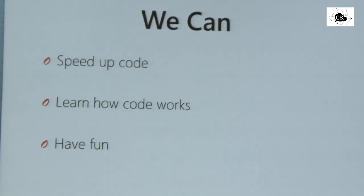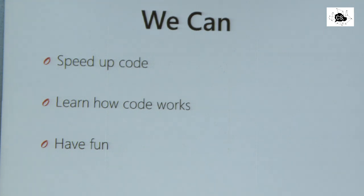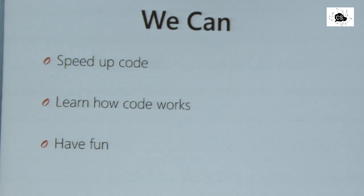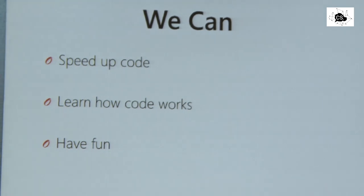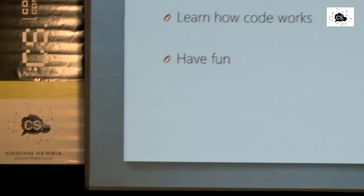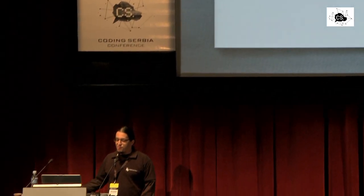What we do with profiling can be sorted in three categories. One is that we make code faster. The second is that we understand the code. And the third one is having fun. Sometimes we have more fun than on other occasions. Performance profiling can be very stressful as well. But first of all, we want to speed up code.